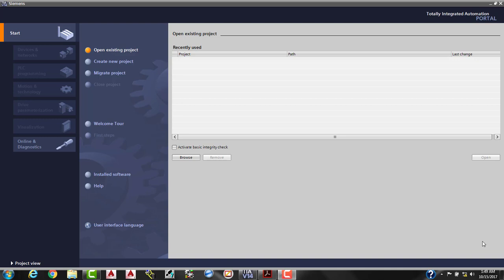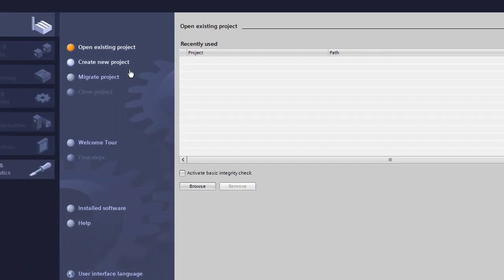Hello and welcome back to another tutorial. Today we're going to be using Siemens TIA Portal version 14 service pack 1, and we are going to be using the high-speed counter.